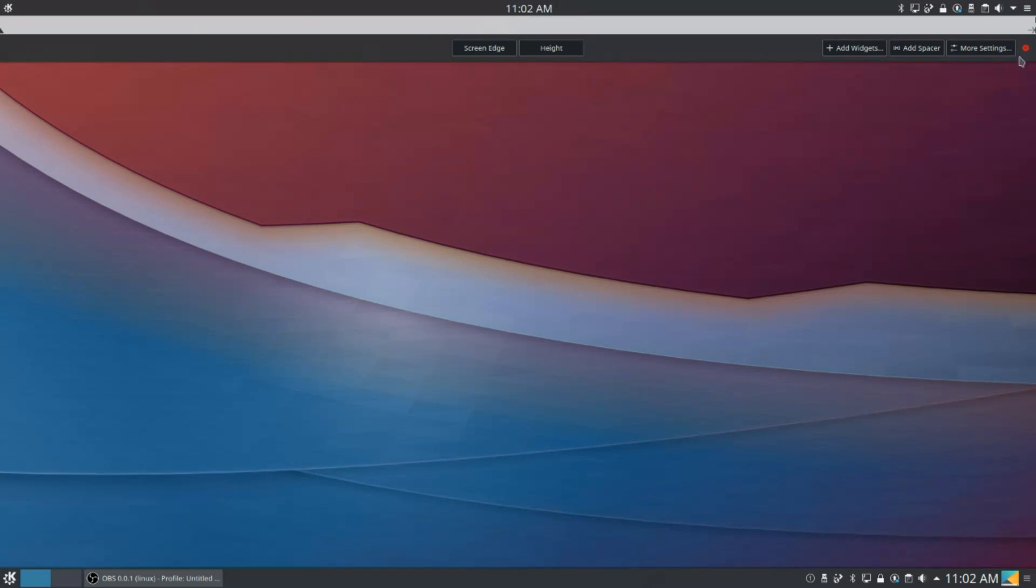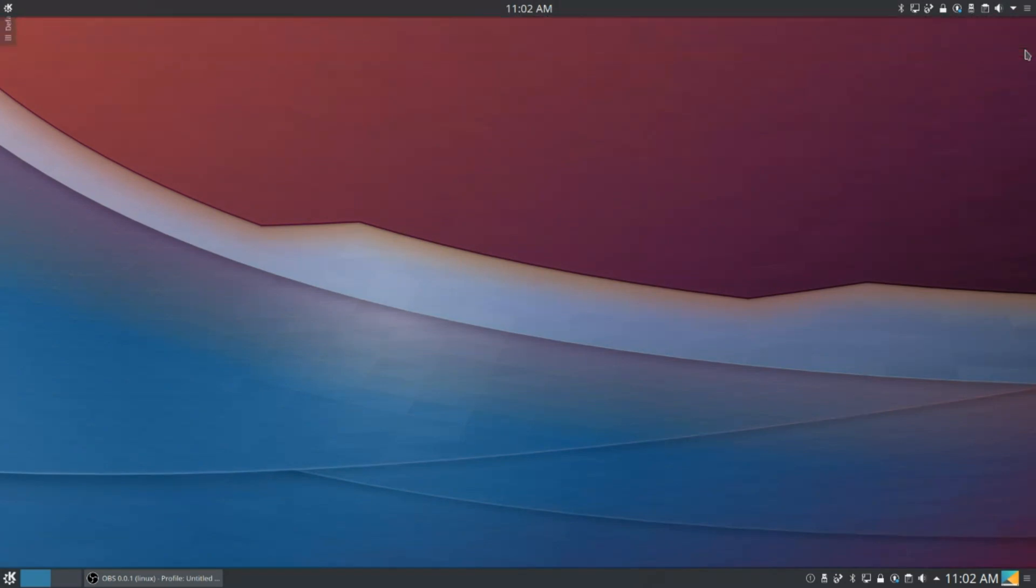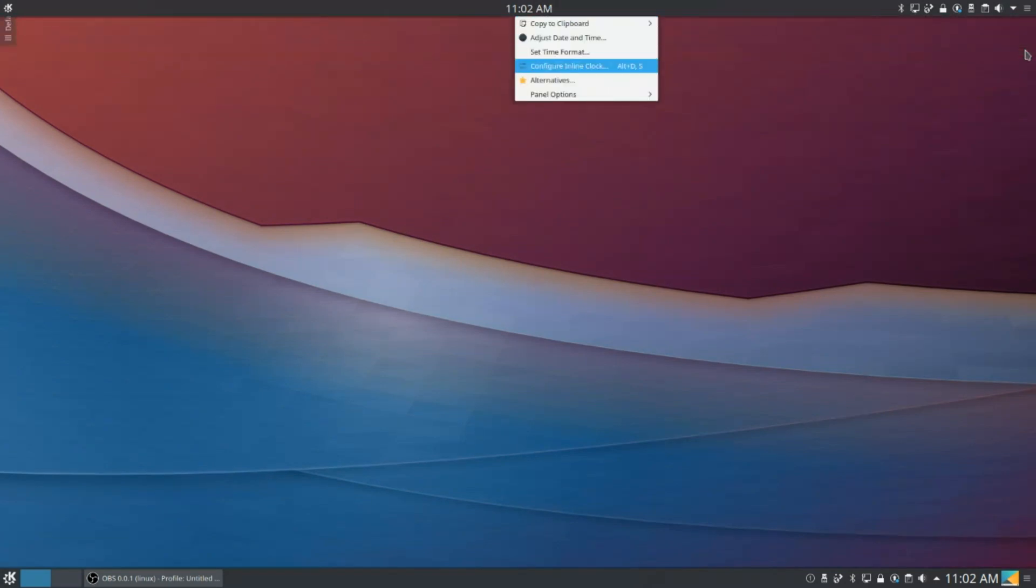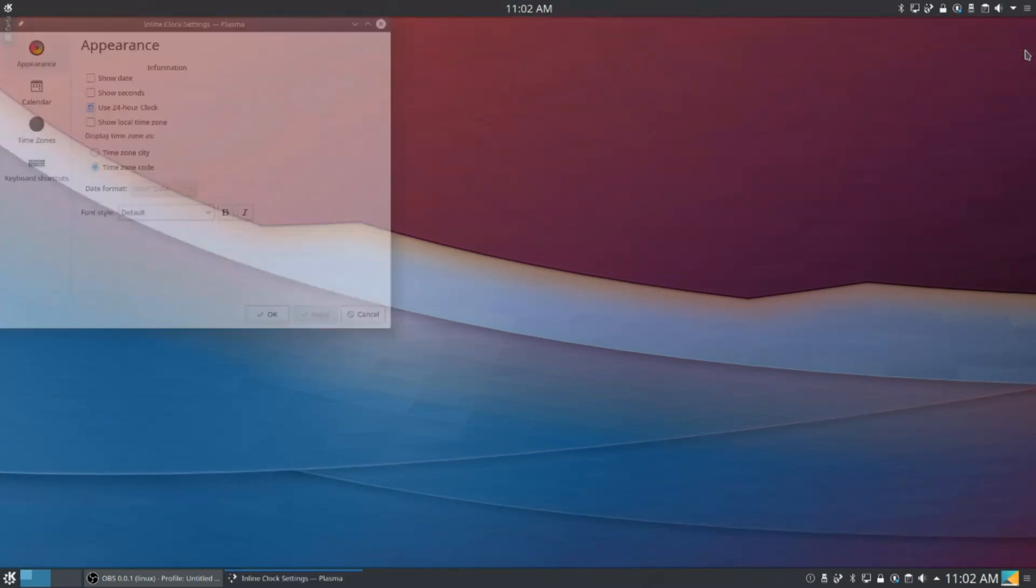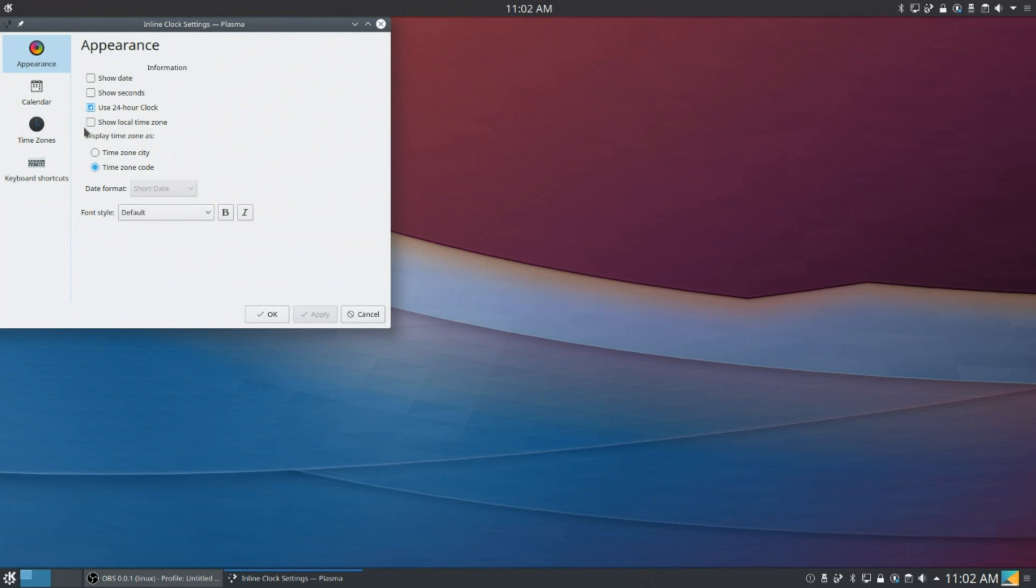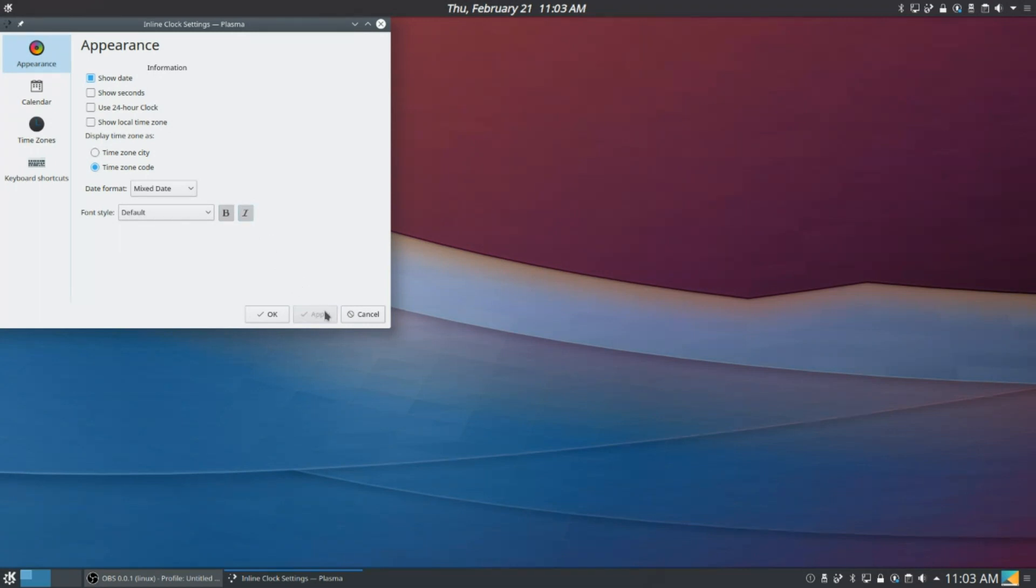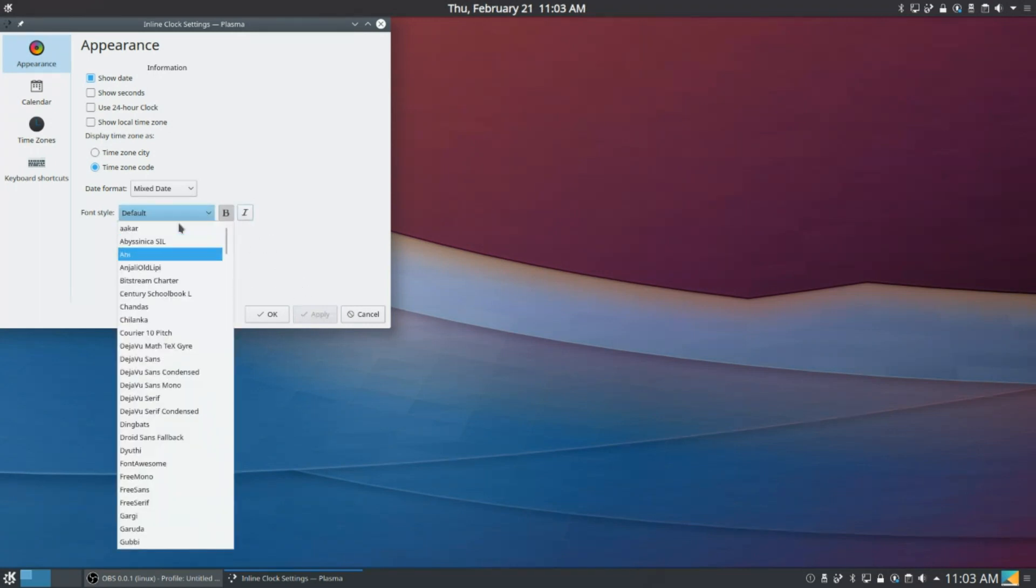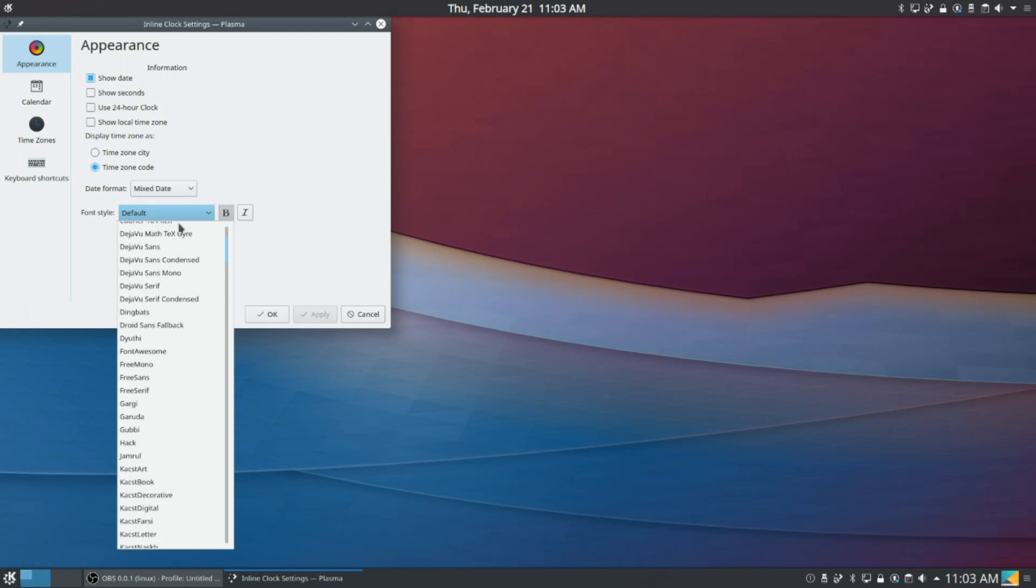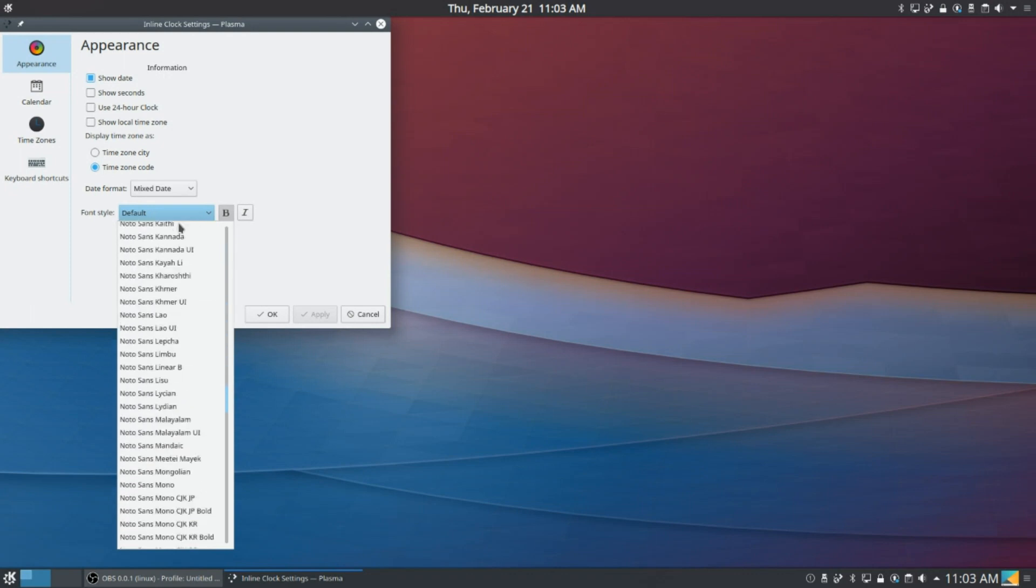So there we go, now we can close this. And now we're going to right-click the clock, click Configure, and we're going to set Show Date, and we're going to use 12 hour time. And then we're going to put the Date Format to Mixed Date and hit okay, and then hit Apply. And if you want to, you can do stuff like make it bold or make it italic. I'm going to do bold but not italic, and you can also change the font too.